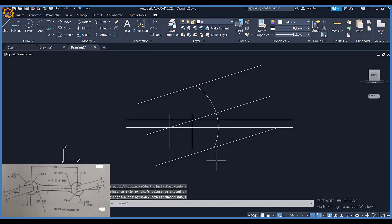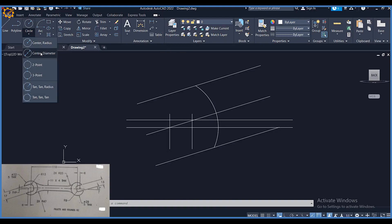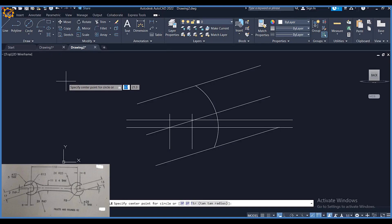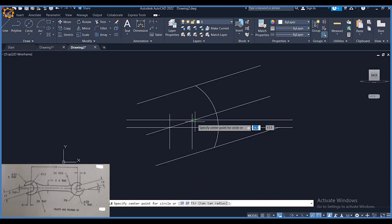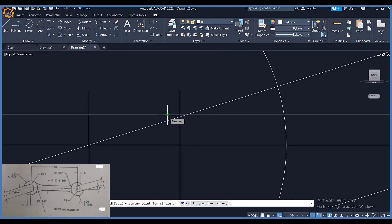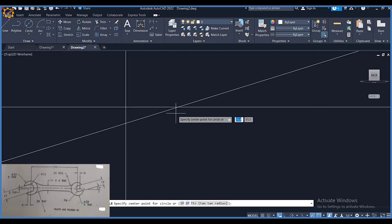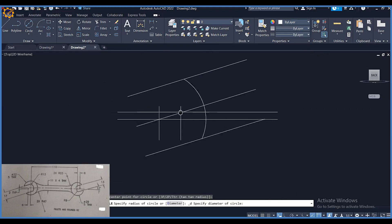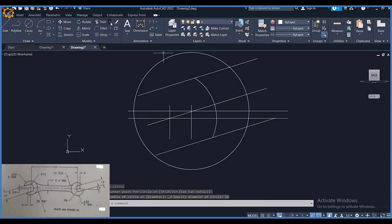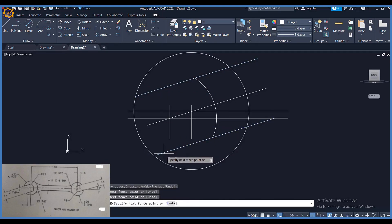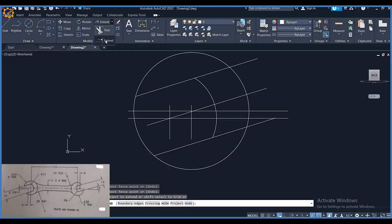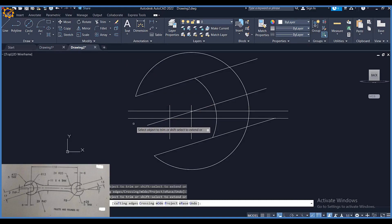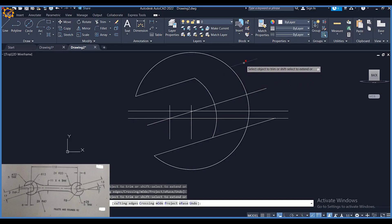Next I come here and pick Circle — center, diameter. We are having a circle of diameter 32, thickness 5. With diameter 32 I come to where the offset horizontal line of 2 intersects the vertical offset line of 6 — at this junction. I place my circle of diameter 32, then Enter. I click Extend to extend lines to touch the circle, then Trim to trim off the unwanted portions.